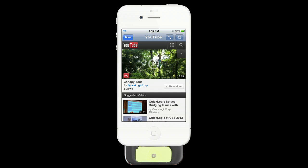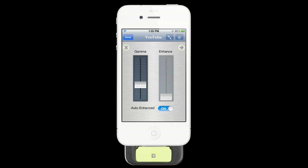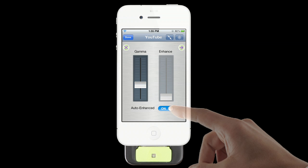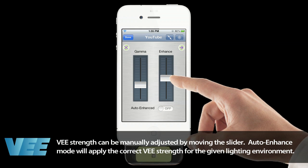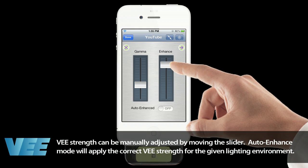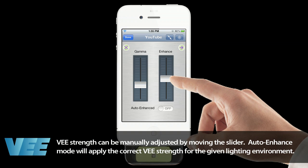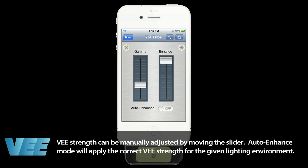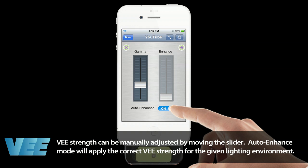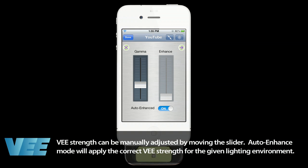In the top right hand corner when you select the options button you'll see a menu open up with an option for enhance. At the bottom you'll see auto enhanced is selected. If you turn that off you then can manually change how much strength V is putting into the image — you could go to 50%, you could go to 100%, or you could turn it to auto enhance which will apply the correct V strength for the given lighting environment.